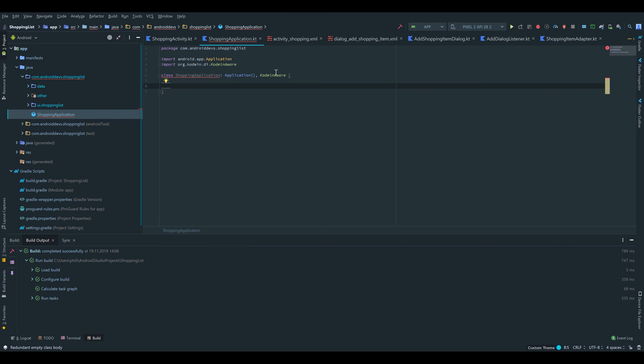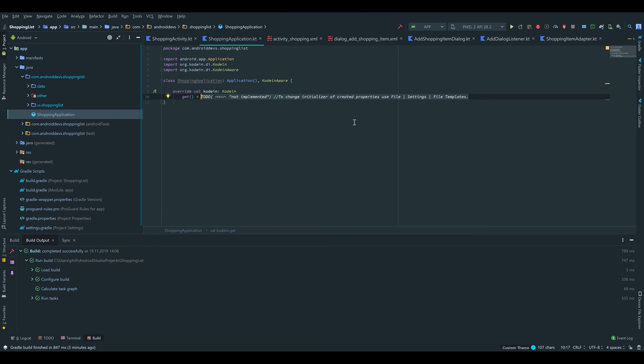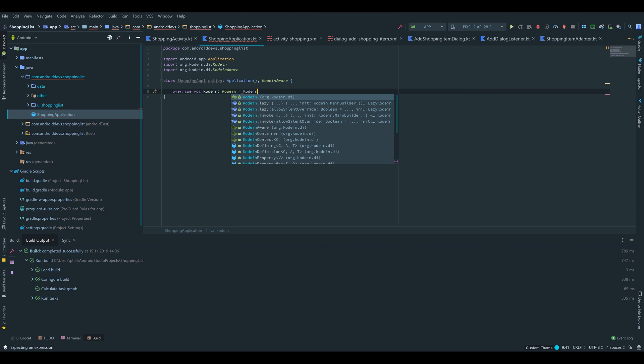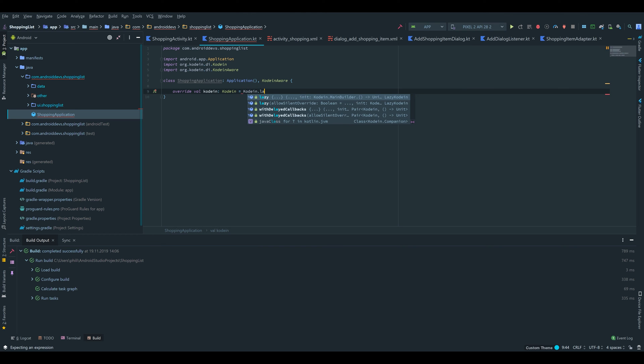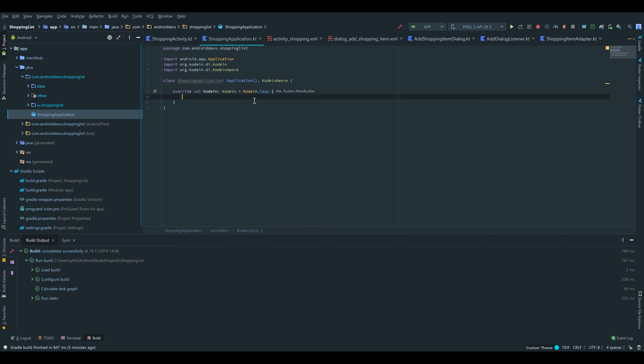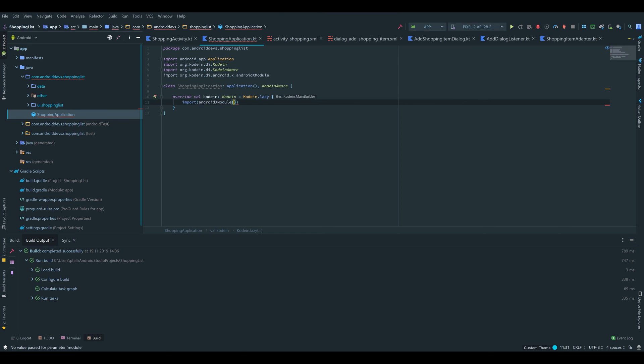Because we implemented the interface, we have to add the corresponding methods. We press Ctrl+I and press OK. I'm going to remove that get block and instead write equals Koin.lazy. That lazy basically means that inside that block we can use the application context during binding time, because we need that for our shopping database which takes the context as a parameter.